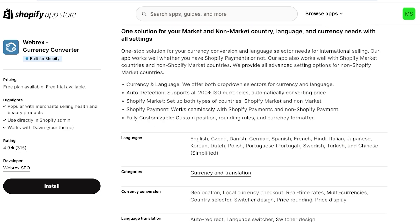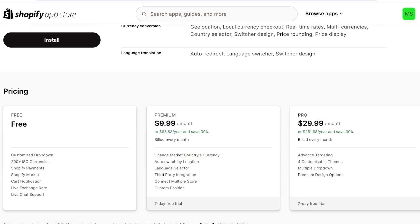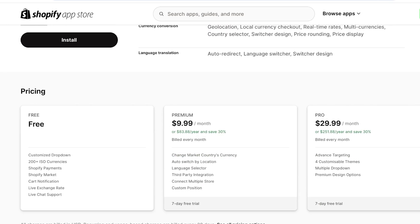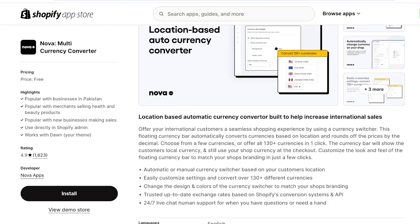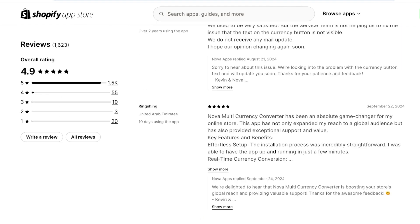First up we have Webrex, a currency converter application. Their free version includes a customized dropdown, 200-plus currencies, Shopify Payments Markets, cart notifications, live exchange rates, and live chat support. On the premium version you can change market countries and currencies, as well as auto-switch by location.